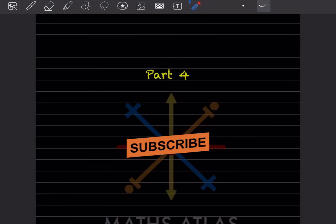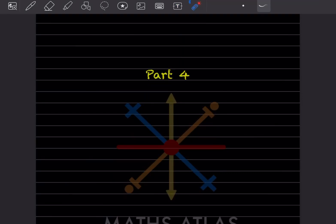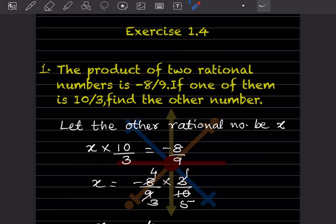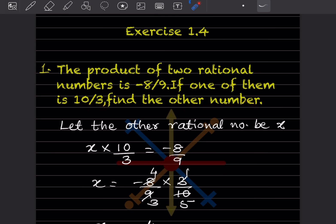Welcome to my YouTube channel. Today we'll do Part 4, in which we'll see Exercise 1.4. The product of two rational numbers is given as minus 8 by 9. If one of them is 10 by 3, you have to find the other number. You have to concentrate here — this is the product.